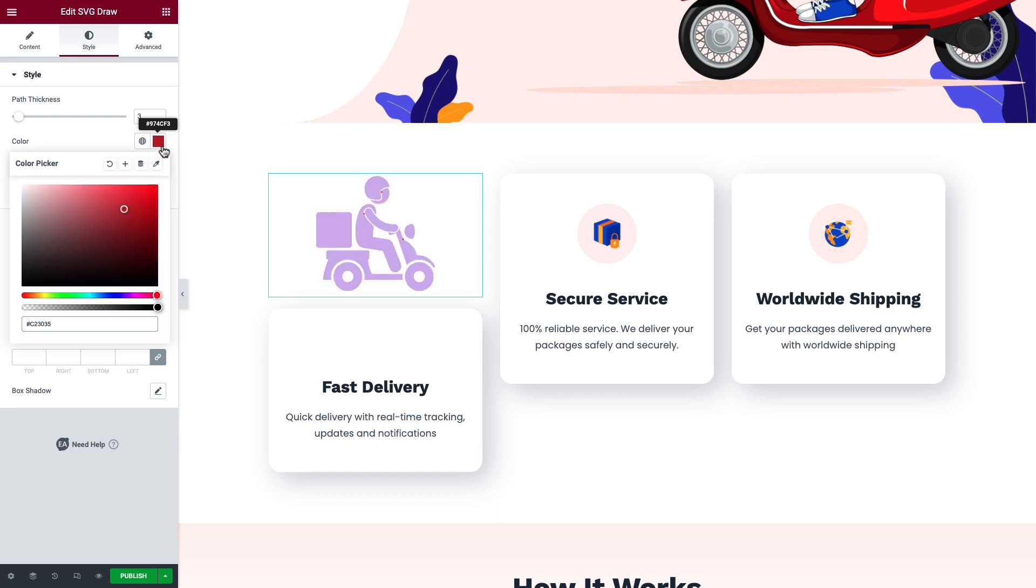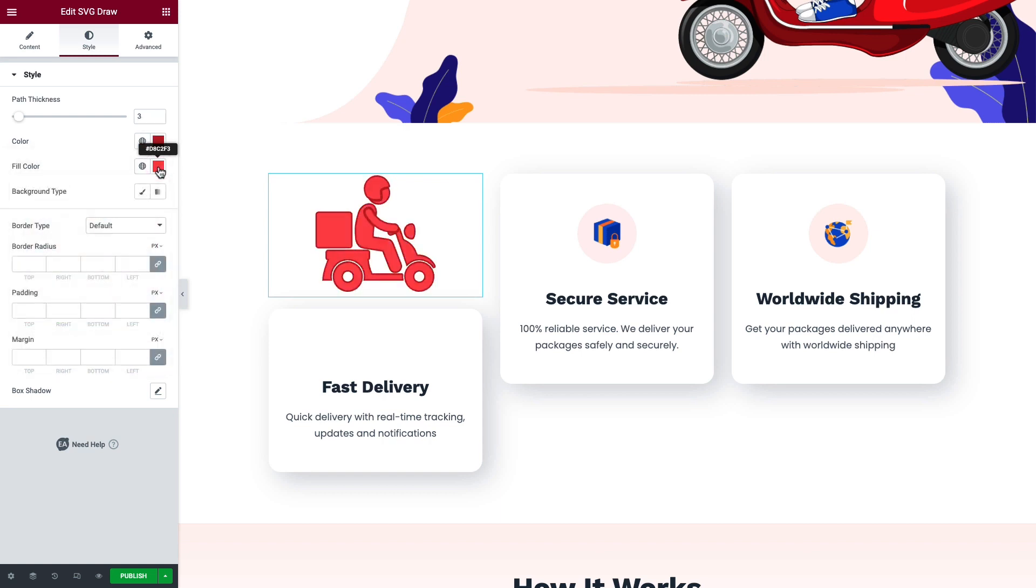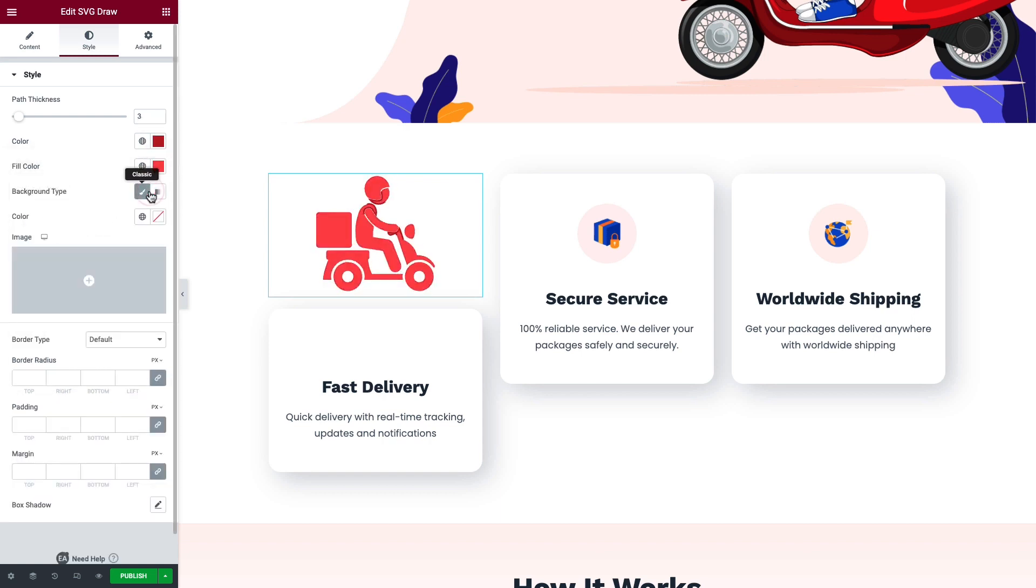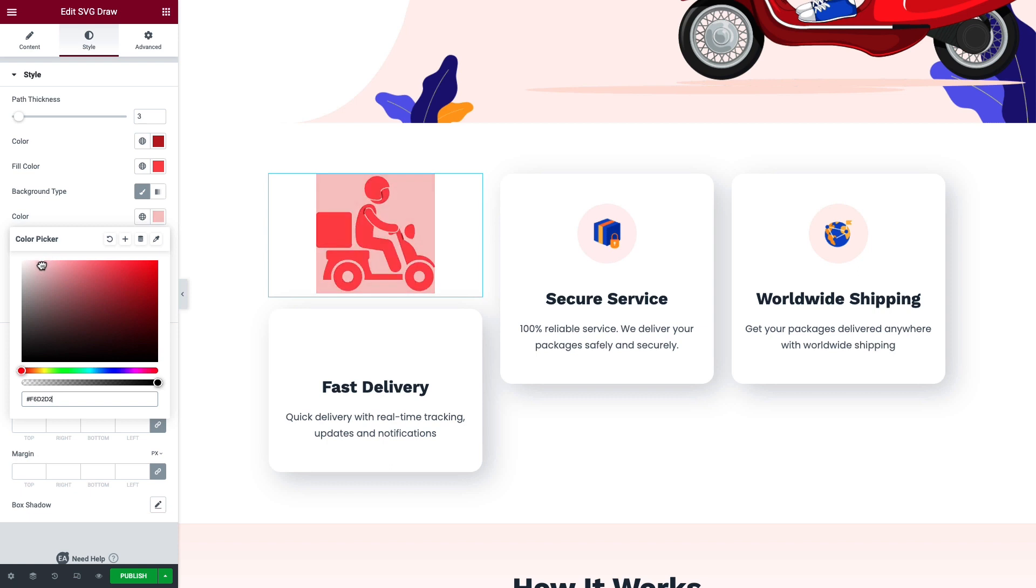You can change the border type, border radius, padding, and margin as needed.